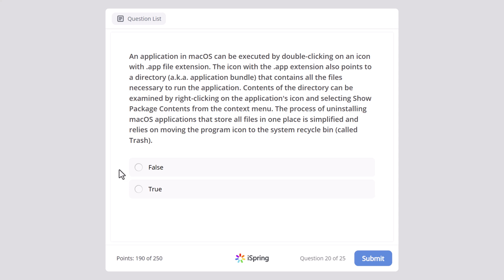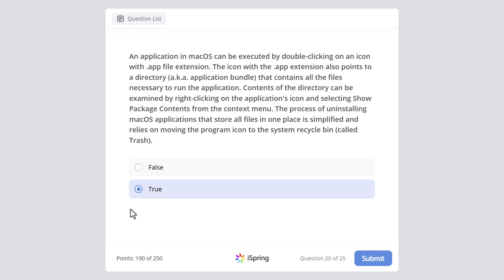True or false: an application in macOS can be executed by double-clicking on an icon with a .app file extension. The icon with .app file extension also points to a directory, also known as an application bundle, that contains all the files necessary to run the application. Contents of the directory can be examined by right-clicking on the application icon and selecting Show Package Contents from the context menu. The process of uninstalling macOS applications relies on moving the program icon to the system recycle bin called Trash. The correct answer is true.